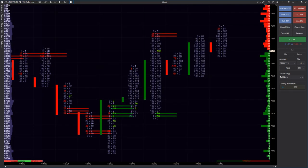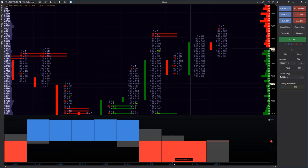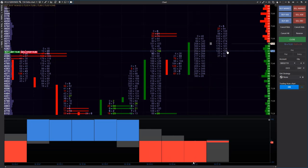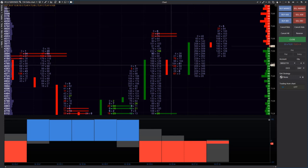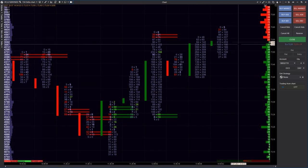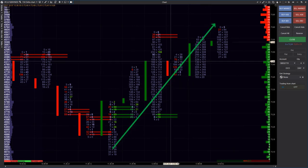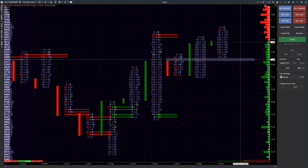We have the delta chart with 150 contracts. This chart type envisages that a candle is closed when its delta is 150 or minus 150 contracts, and a new candle is started being built. This chart type should help us in identifying buyers and sellers' disbalances. We see the local growth and identify the closest support area.